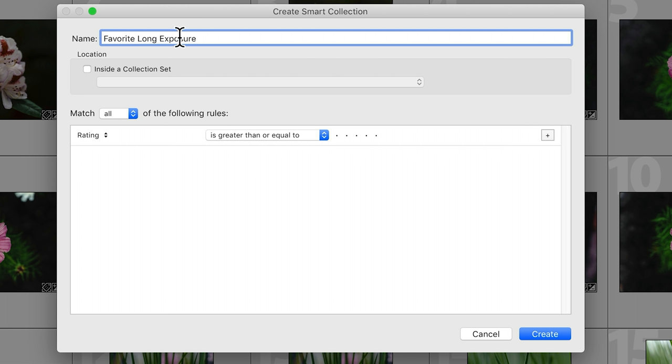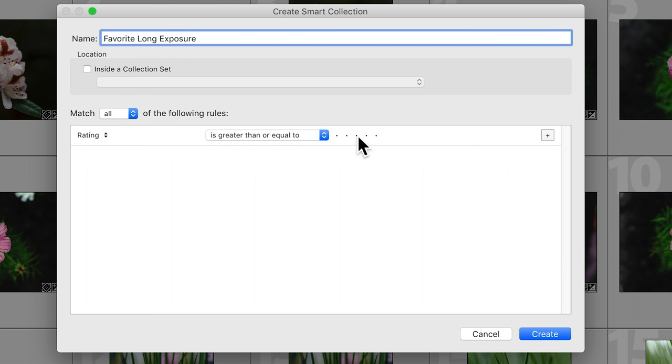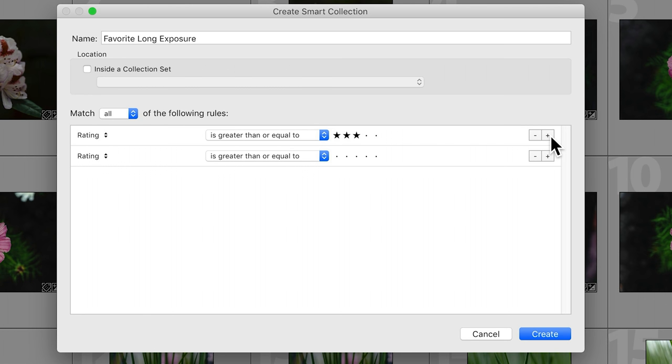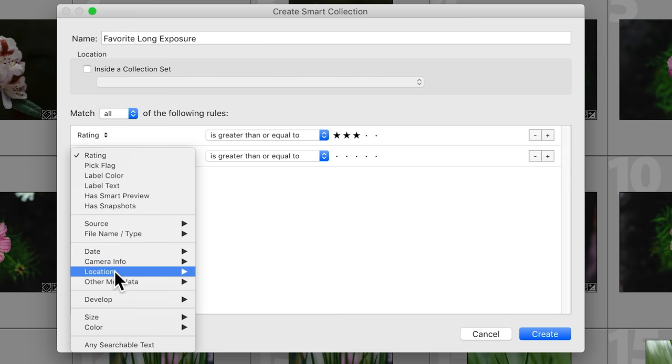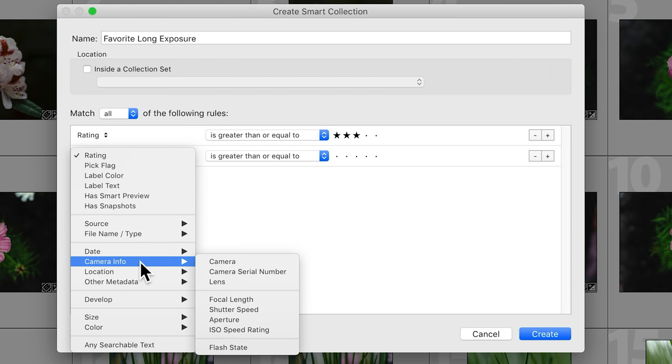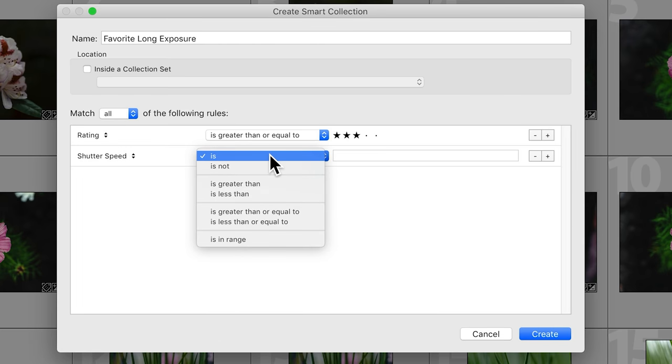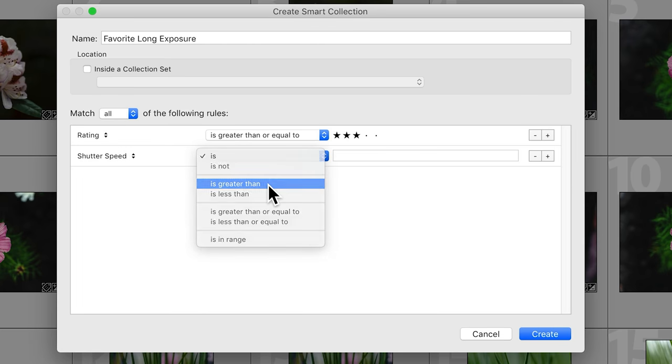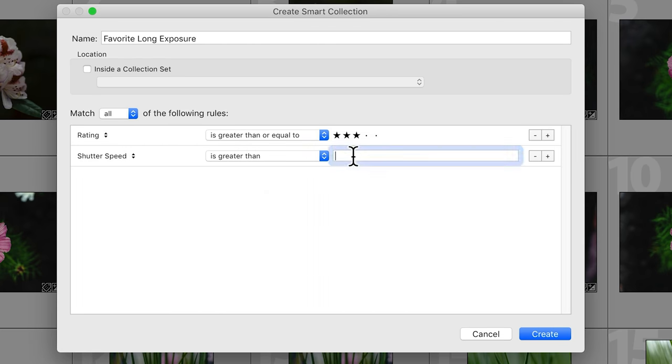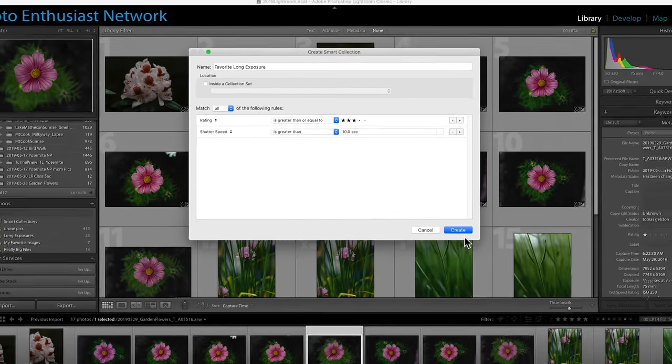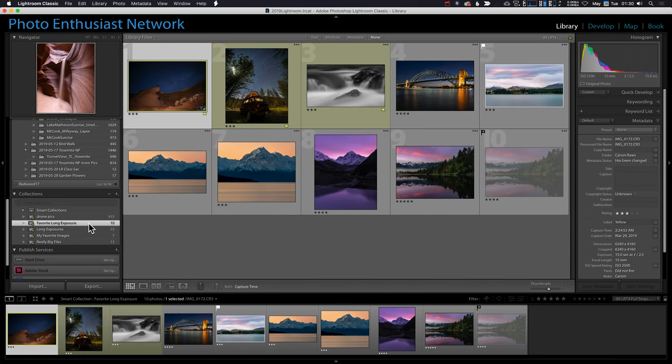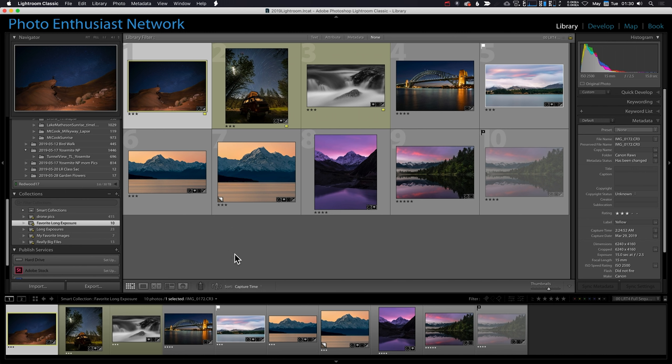Let's say I want to find my favorite long exposure pictures. So I'll type that there and rating is greater than or equal to three stars. That's going to find all of my favorite pictures, but I'm going to click the little plus sign to add. There's so much other information that you can pull, including shutter speed is greater than, let's say, 10 seconds. Now I hit create and here are my favorite long exposure pictures I've taken so far this year. These are images that are three stars and longer than 10 seconds.